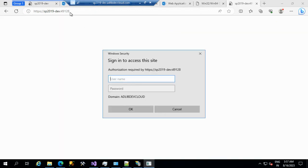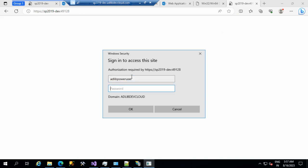Earlier when I browsed the same URL, it was saying 'not found' because there was no certificate — only the SSL layer was there but no certificate assigned. Now I've added the certificate, so it prompts me to pass Windows credentials. I enter the credentials. Now it is accessible.